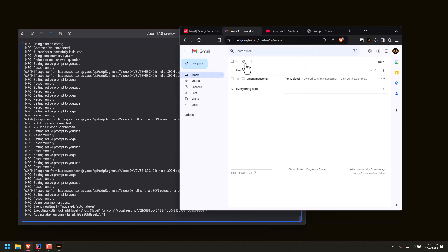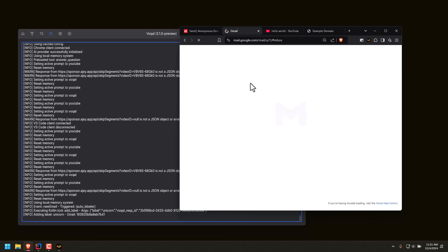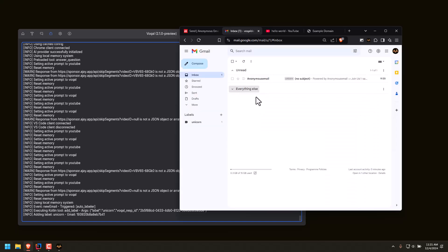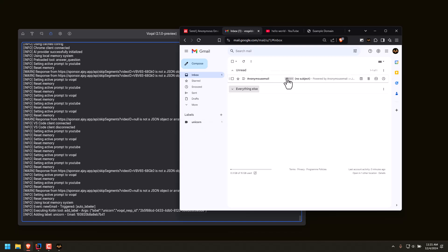If I refresh my emails — as you can see, there is now a unicorn label on this email. A horse with wings in the park, it has a spike on the head, what was that? It's in the unicorn bucket.